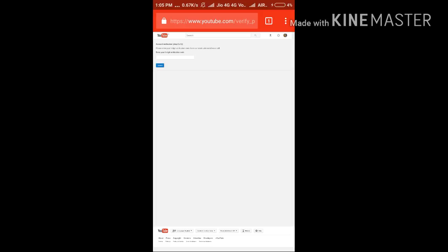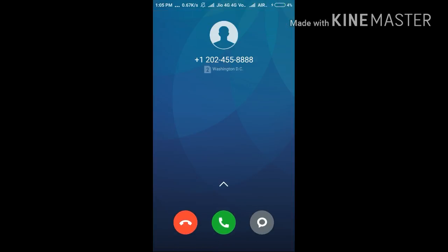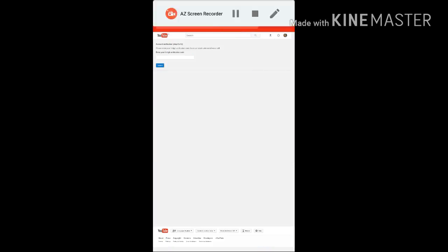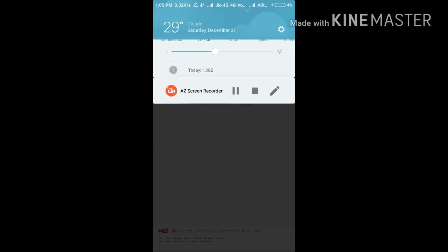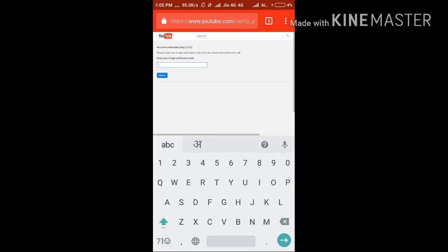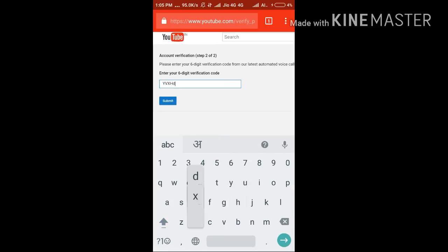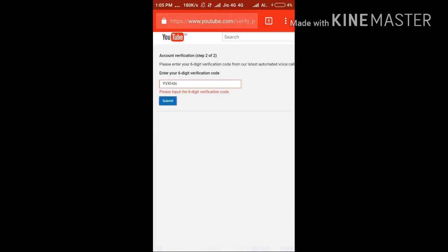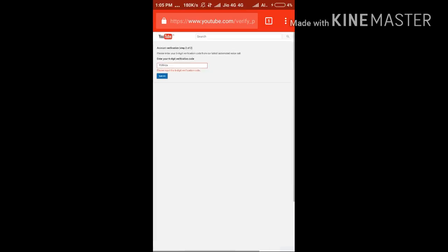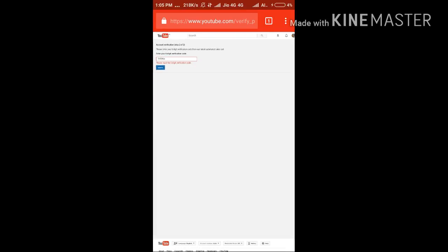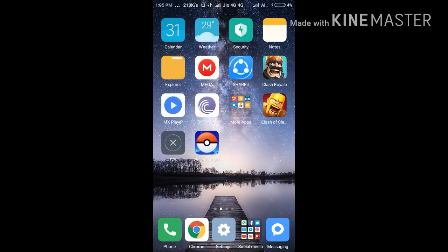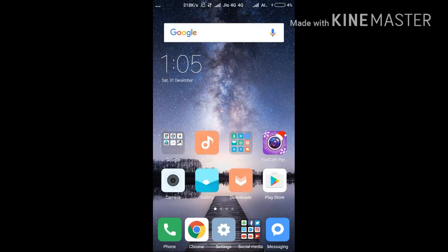Please accept the call, receive the number they tell you, and enter the six-digit verification code in the field provided. Click Submit, and the live stream will be enabled on your channel.